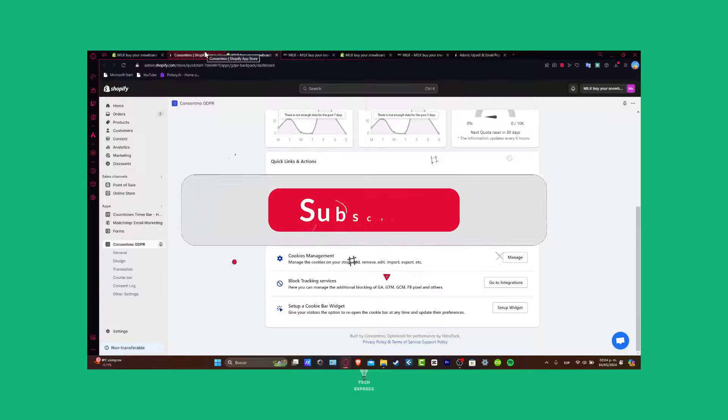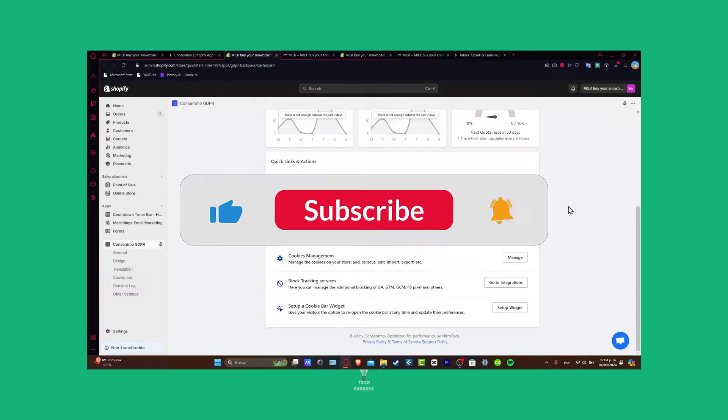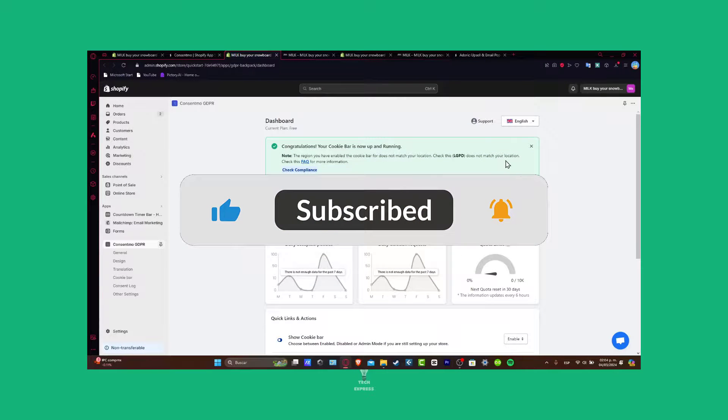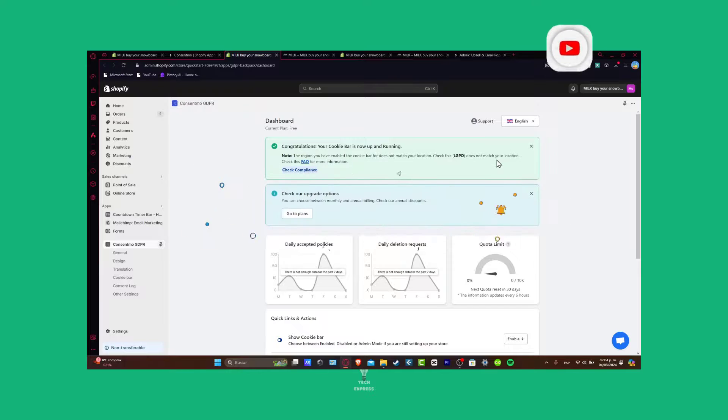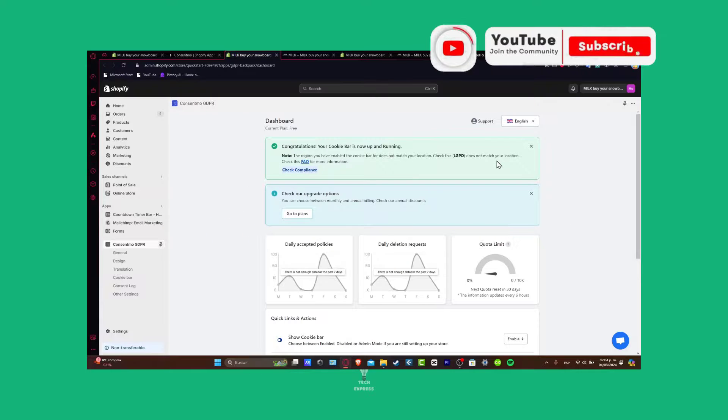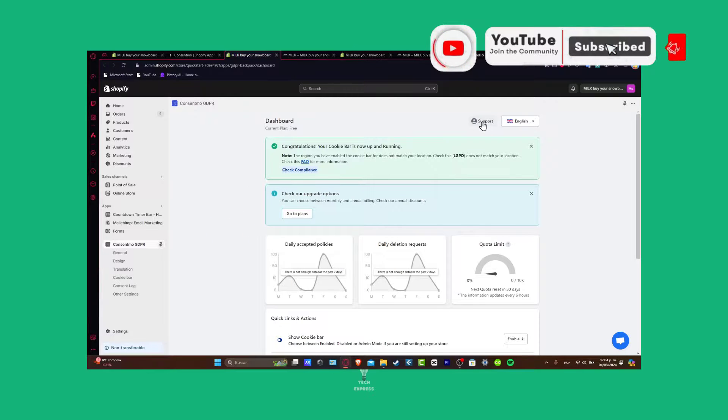Don't forget to like and subscribe to the channel if you want to see more great tools on how you can add much more than just a cookie bar element inside your store. Thank you so much for watching the video, guys.